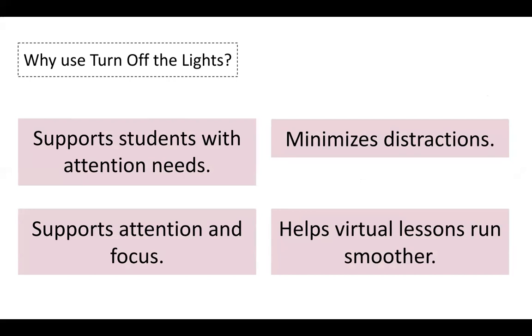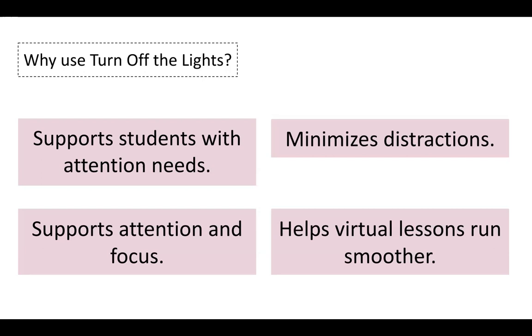It also supports attention and focus, not just for students with attention needs, but for all students. And it also helps virtual lessons run smoother because you have to worry less about putting the video in full screen and then exiting out and then finding the zoom again, sharing your screen to the presentation again. So it really just makes things run a lot smoother.